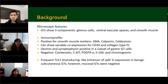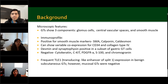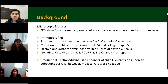Their basic immunoprofile: they are usually positive for smooth muscle markers such as SMA, calponin, and H-caldesmon, with variable co-expression for CD34 and collagen type 4. Desmin and synaptophysin can be positive in a subset of gastric glomus cells. They are usually negative for cytokeratins, CKIT, PDGFRA, S100, and chromogranin. Frequent TLE expression has been noted in benign subcutaneous glomus tumors; however, mucosal glomus tumors were usually negative.